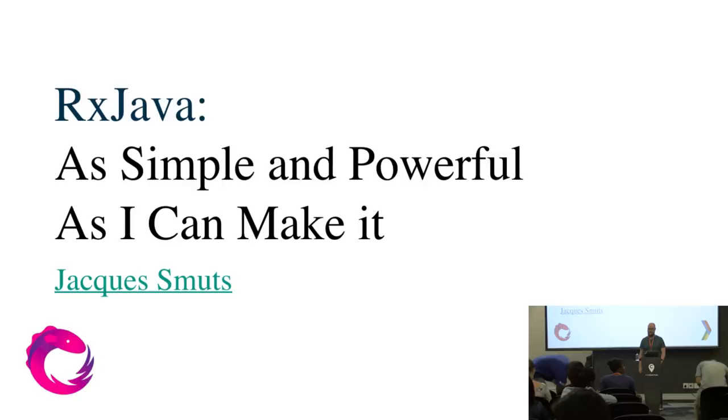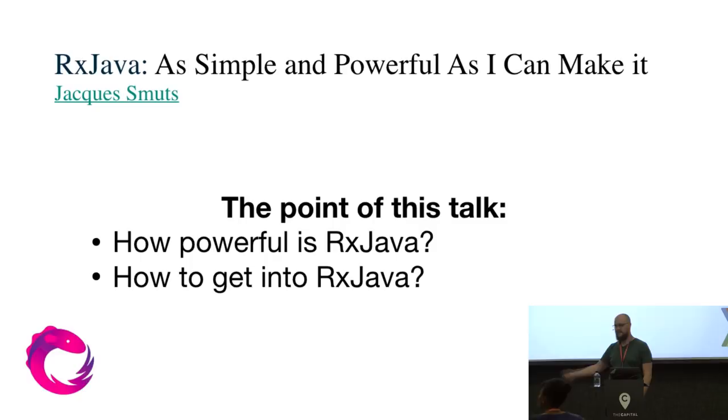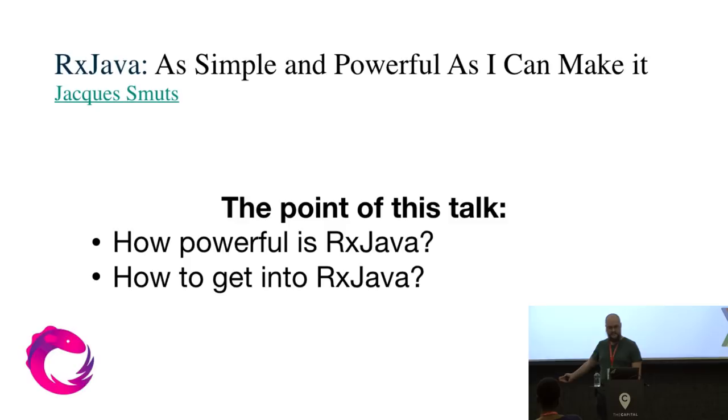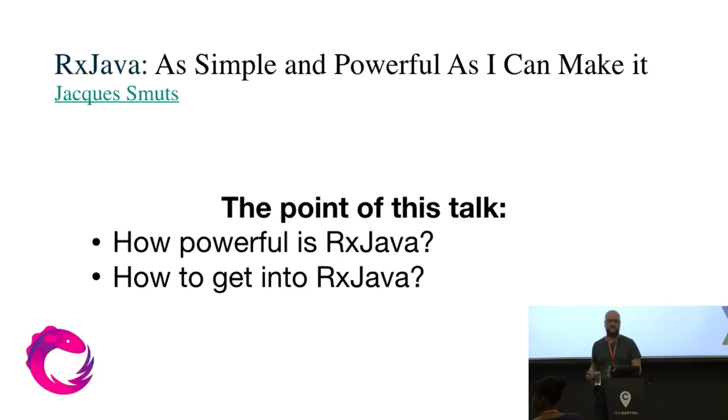Hi. Okay, so you heard the introduction. I'm Jacques Smuts. This talk is mostly focused on Android but I'll try and make it as generalizable as possible. So RxJava. I split this thing into two parts basically, or there's two goals of this talk. The one is to show how powerful RxJava is, which is difficult because there is a lot to it. And the other part is to show you how to get into RxJava. The hard part is to start using it. And once you start using it, it becomes a lot easier.